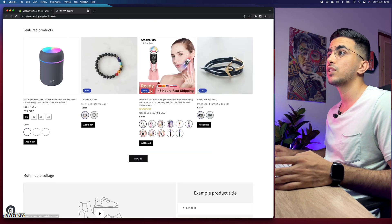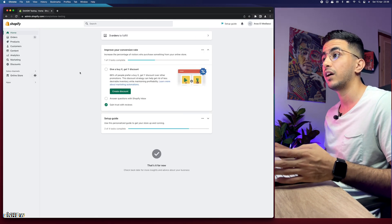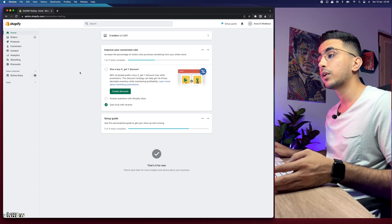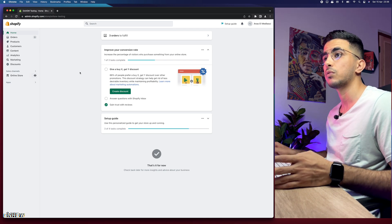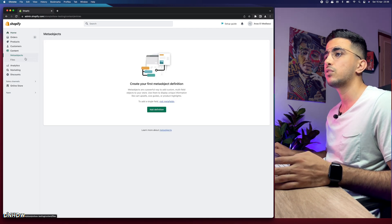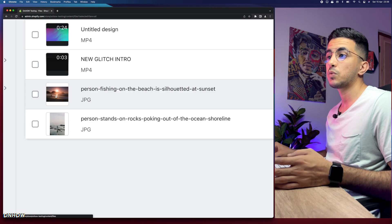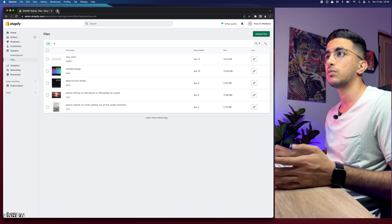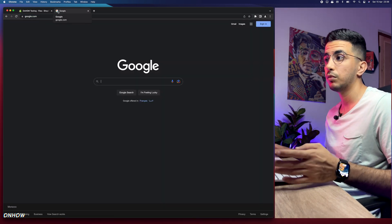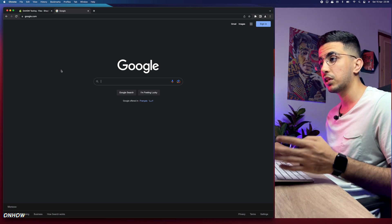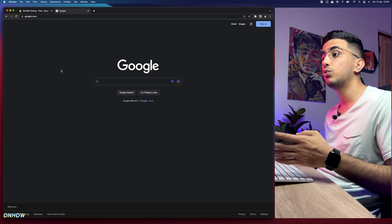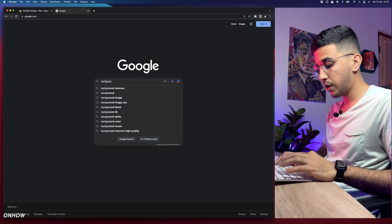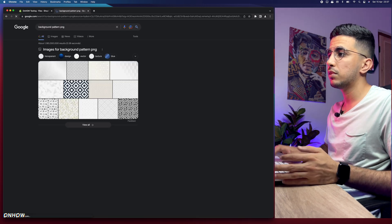Let's close the store and access the Shopify dashboard. The first thing we need is the background picture. I'll access the Google search engine and search for a picture. The best type of pictures for this purpose are pattern backgrounds, so I'm going to search for 'background pattern PNG'.